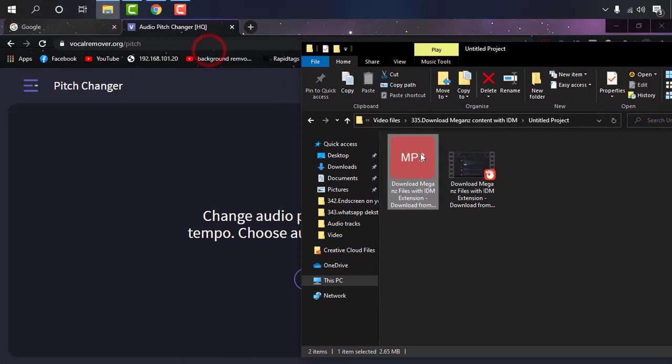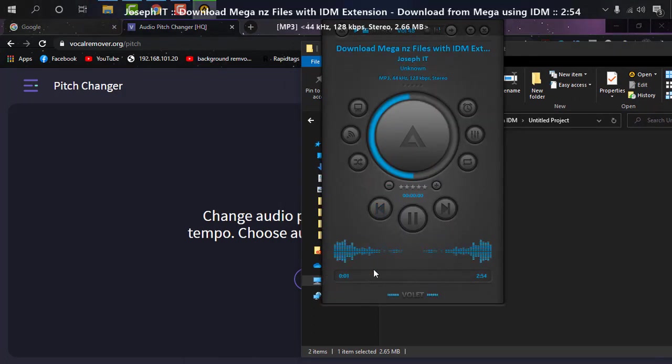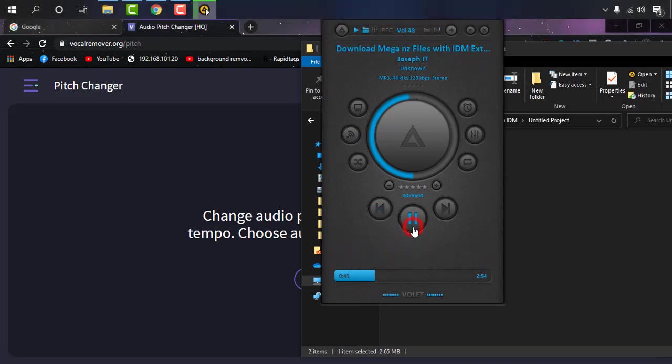Now I have an audio file here. As you can see, it's an MP3. If I play it: 'Hello everyone, welcome...' This is one of my audios I used in my YouTube video.